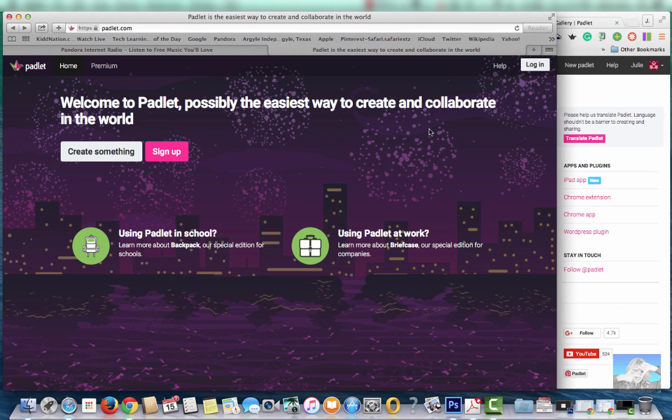Hi there. I wanted to talk to you today about Padlet. It is one of my favorite tools because it can be used across all content areas but also has a number of ways it can be used.